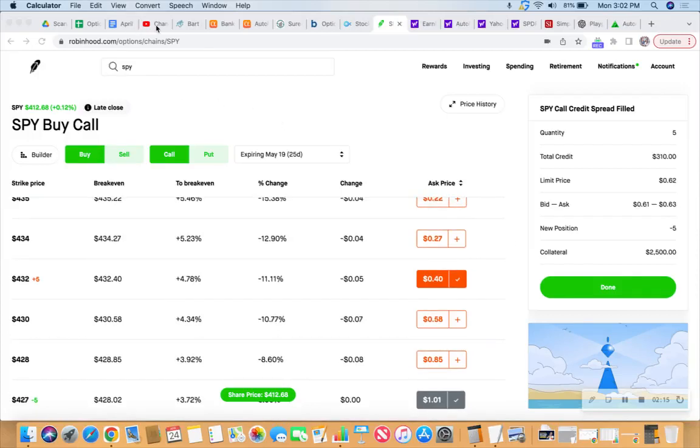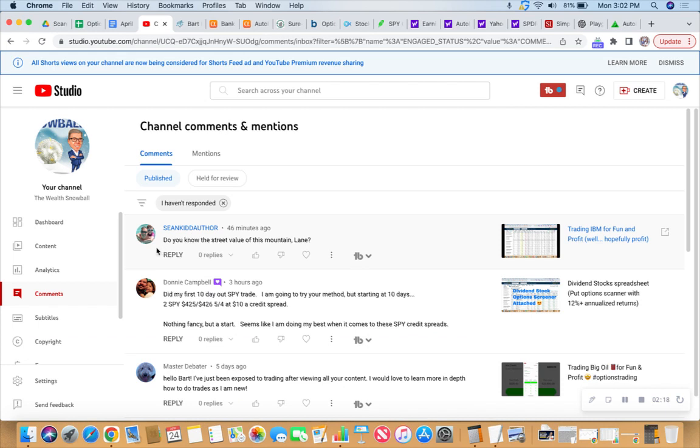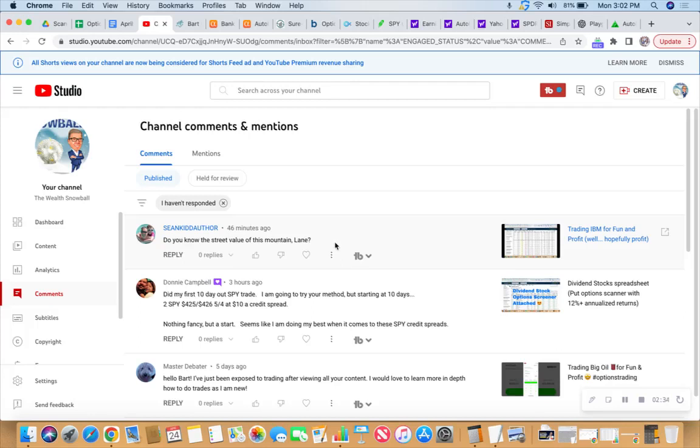I wanted to go back over here though, look at a recent comment by my new pal, Sean. I mentioned a line from a movie in a recent video, and he of course got it right again. He responded with another line from the movie: Do you know the street value of this mountain lane? It's pure snow. So that is a great line and a great movie.